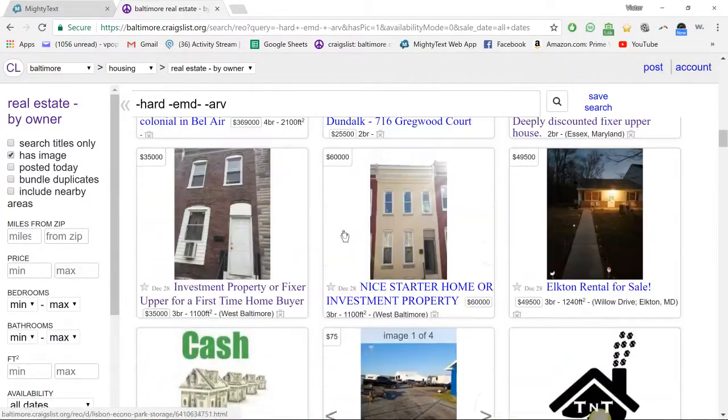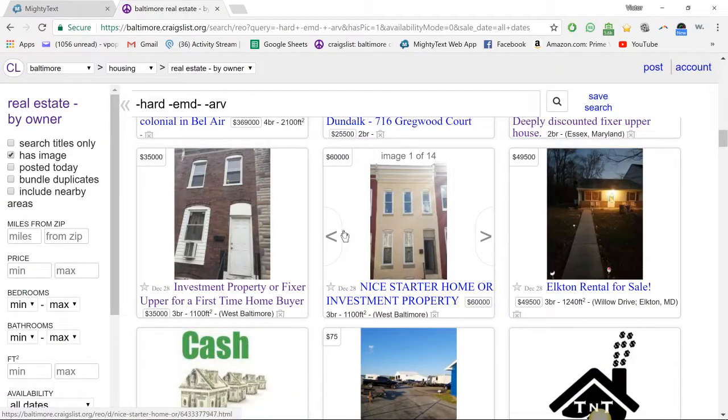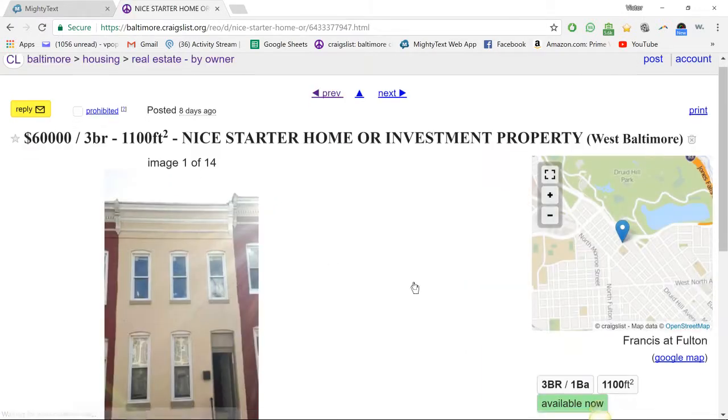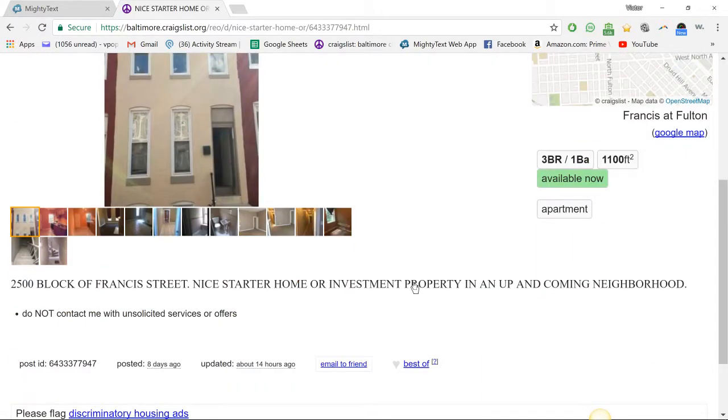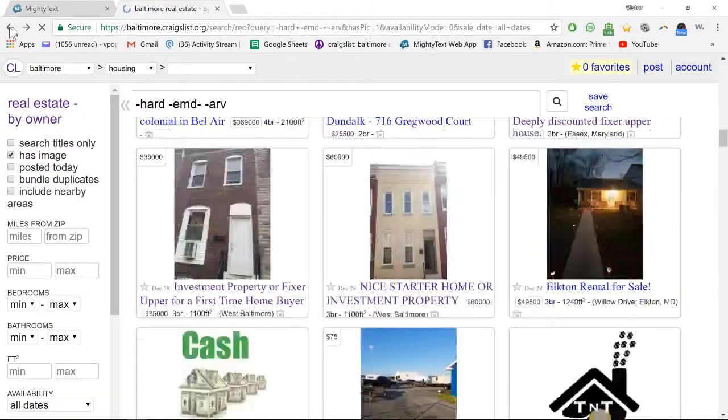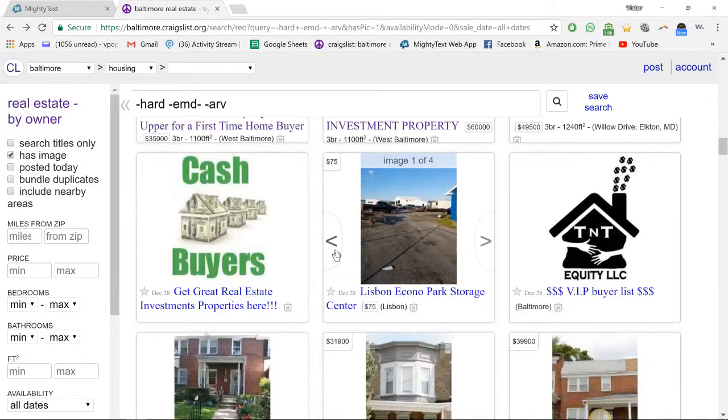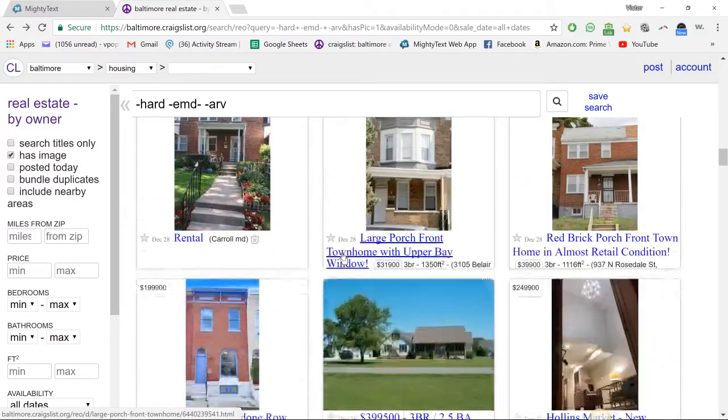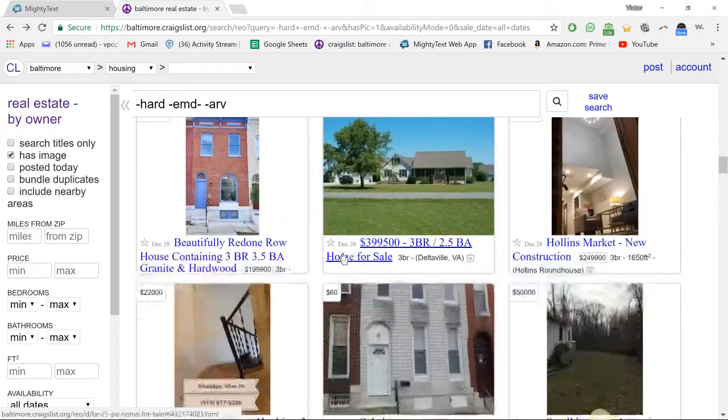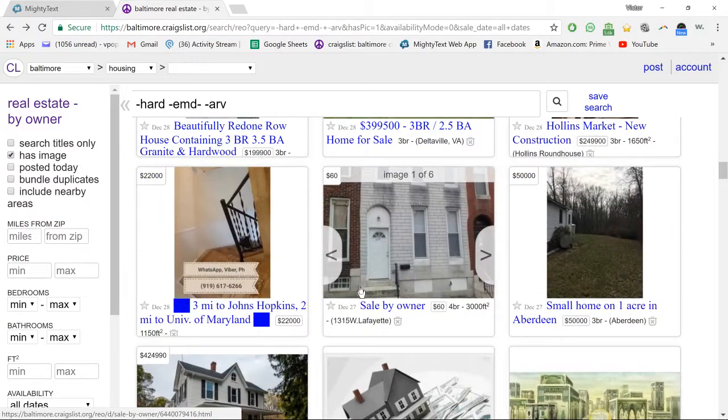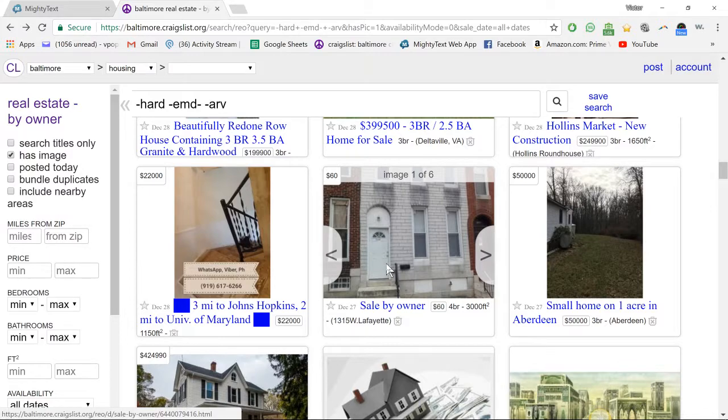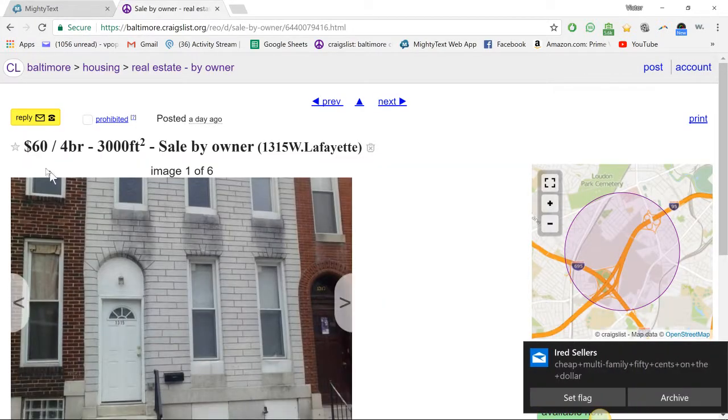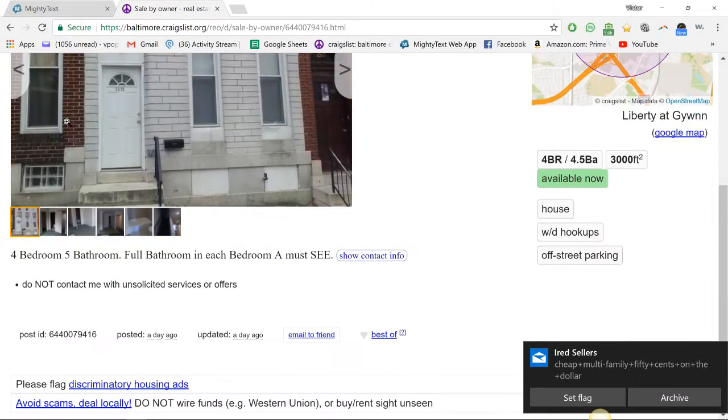Alright, so this is pretty much what I had. Nice starter home or investment property, see what we got here. When they just tell you the block, that's obviously a wholesaler, and they didn't include their number, that's no good.